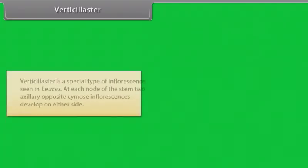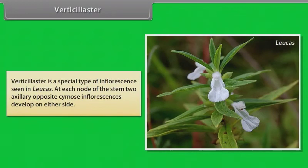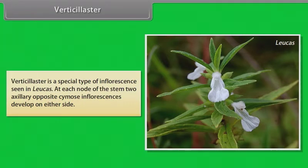Verticillaster is a special type of inflorescence seen in Leucas. At each node of the stem, two axillary opposite cymose inflorescences develop on either side.